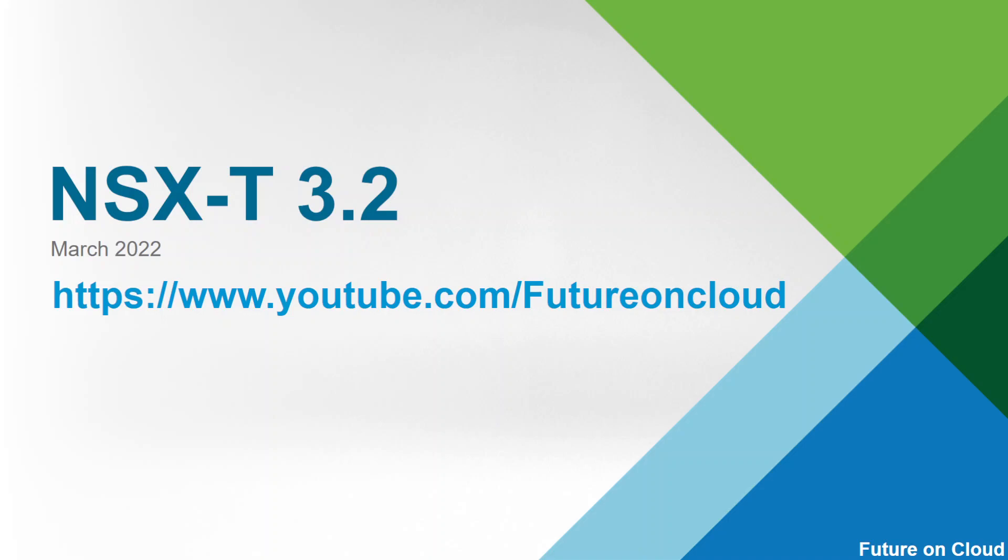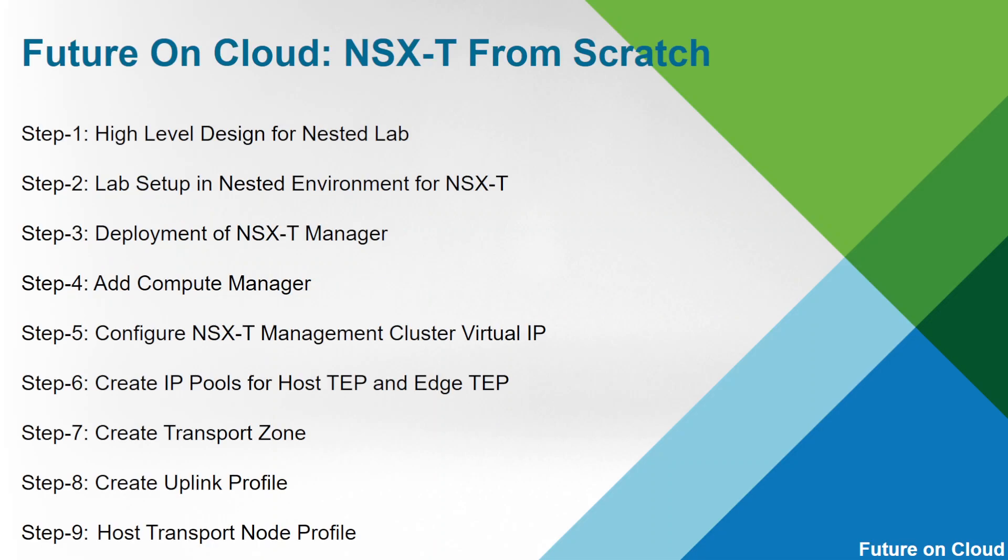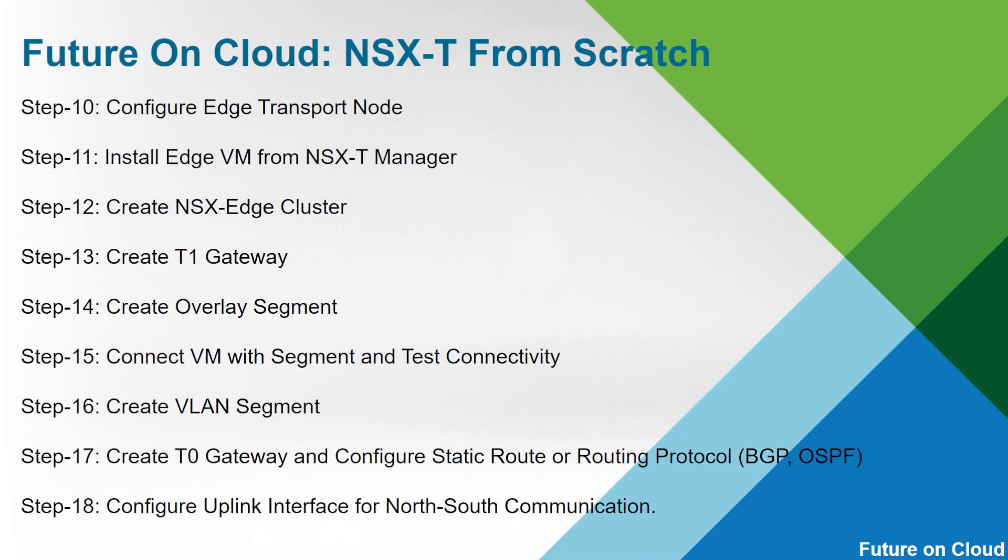Hello everyone, this is Fawad. Welcome to Switcher on Cloud. This is the continuity of NSX-T from scratch video series. In today's video, I am going to start the deployment of Edge Virtual Machine.